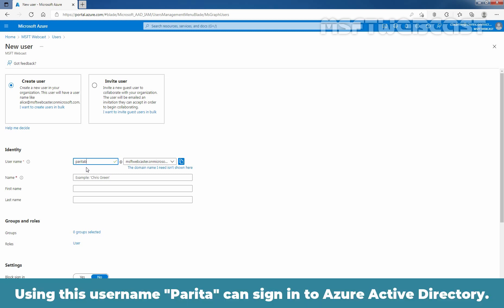So, user's login name is going to be Parithabi@msftwebcaster.onmicrosoft.com. Using this username, Paritha can sign into Azure Active Directory.